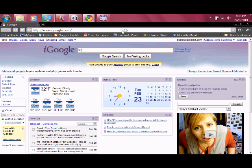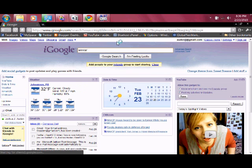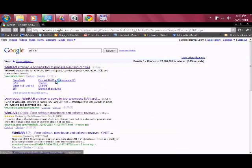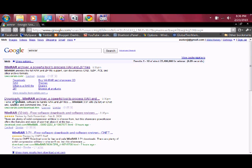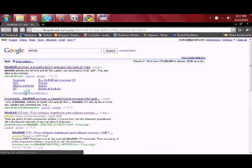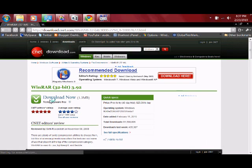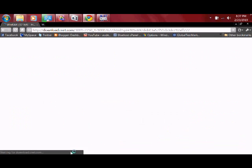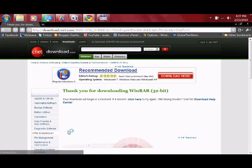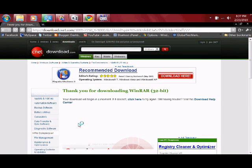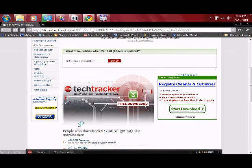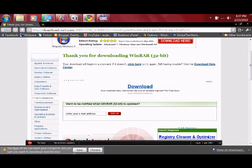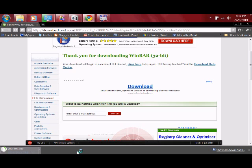And I would just recommend going to CNET. And click on download. And it will download for you. Click save. Okay.